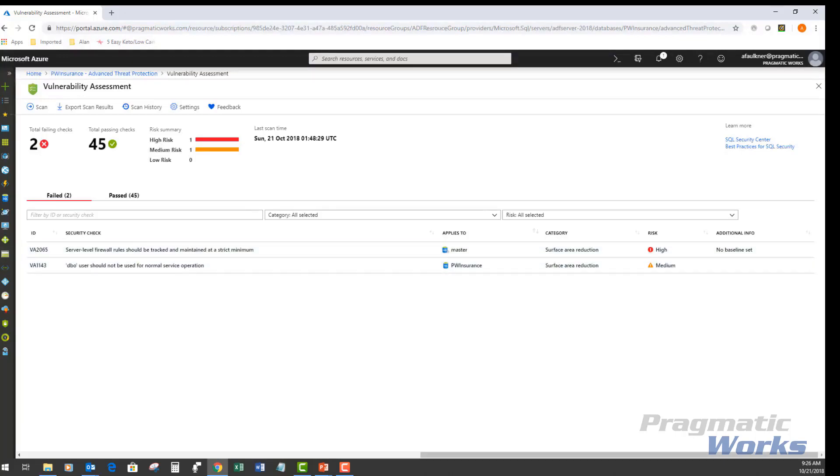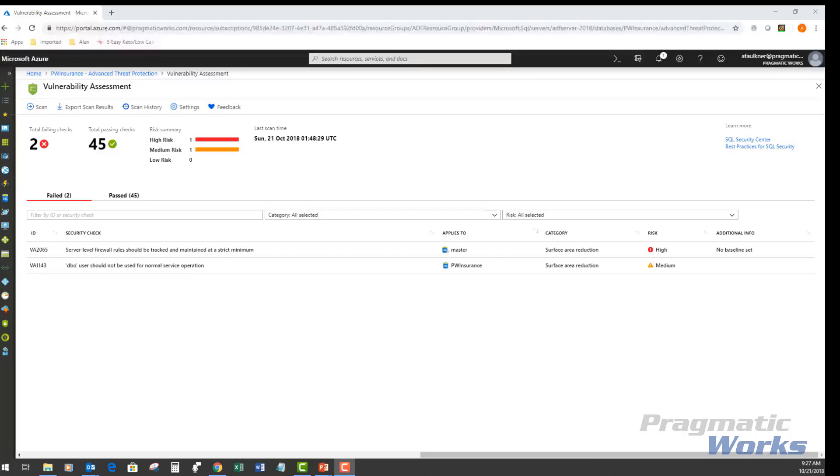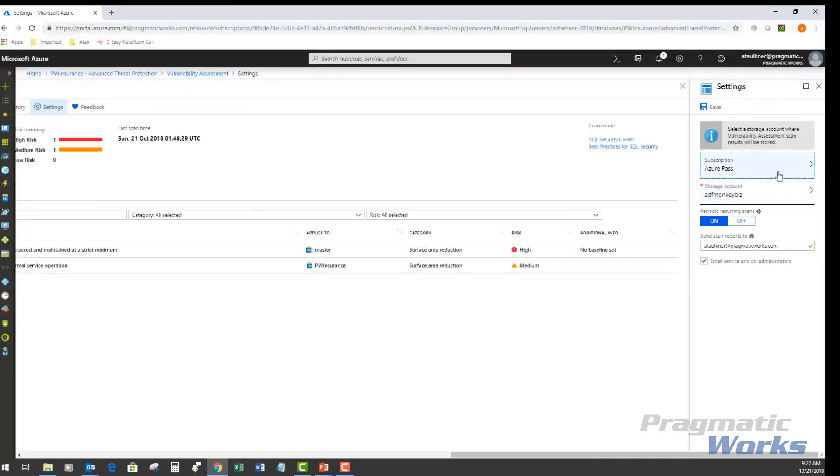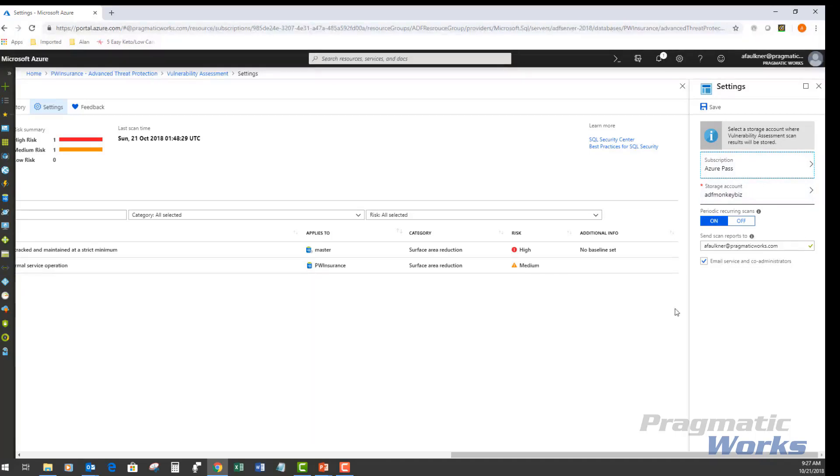Since we already clicked on our vulnerability assessment card, it automatically opens the vulnerability assessment settings card. And in here, under the settings tab, it gives me everything I need to know here. I've got my encryption, my storage account that this is associated with. We'll talk about periodic scans briefly and where I'm sending those reports to and the co-administrators of the account. For now, I'm just going to close this settings blade.